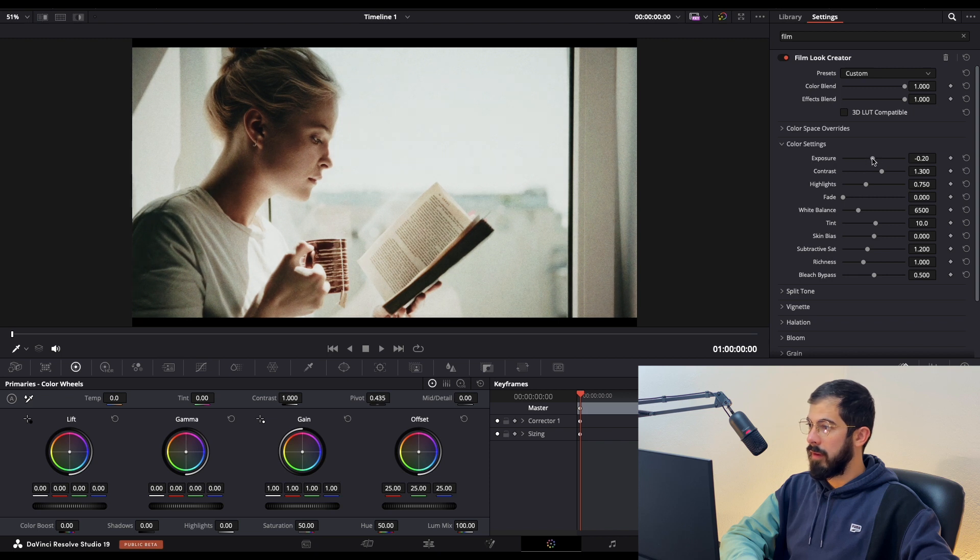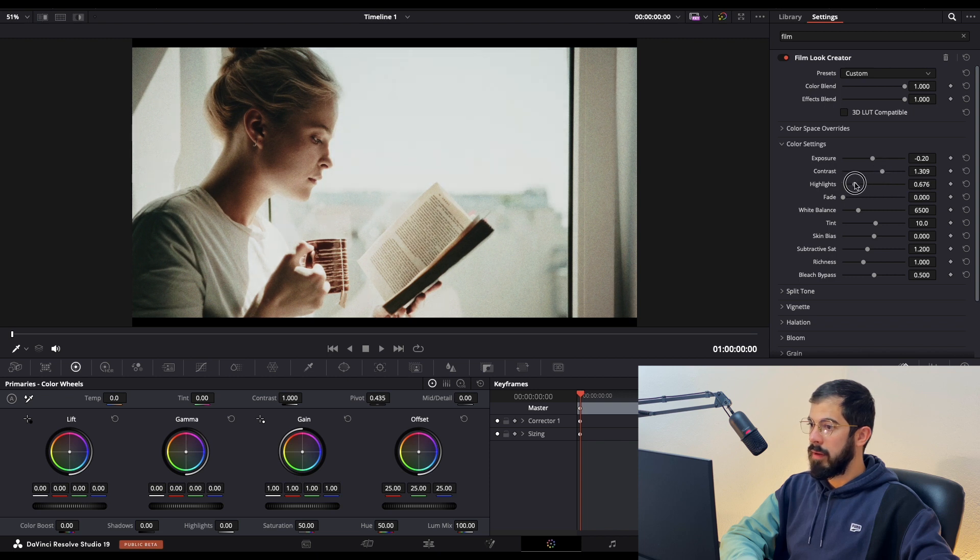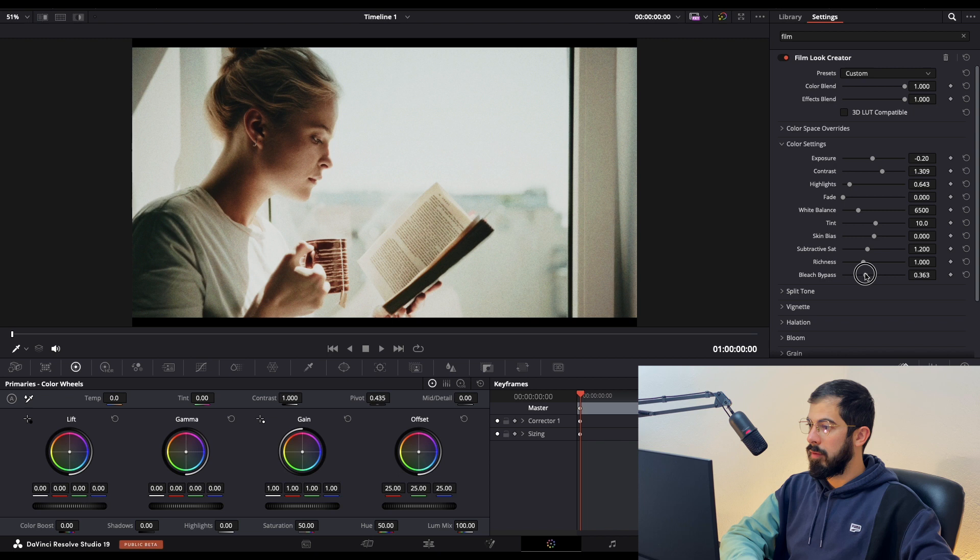Let's darken it a little bit, add a little bit of contrast, lower the highlights, and maybe a little bit of bleach bypass.